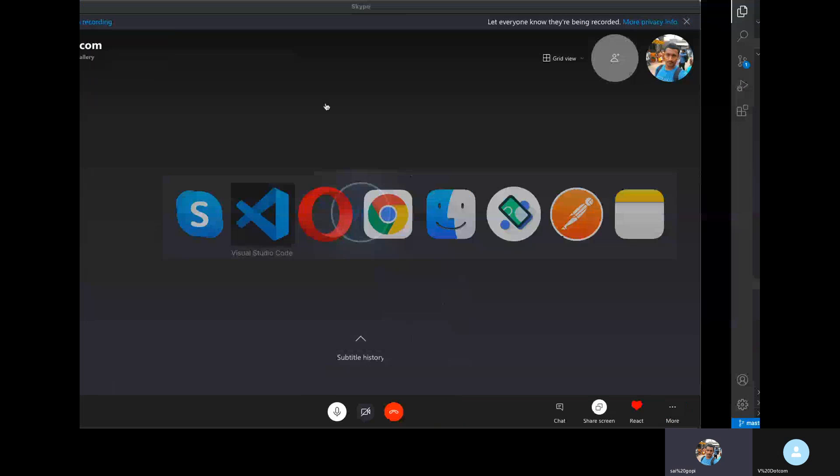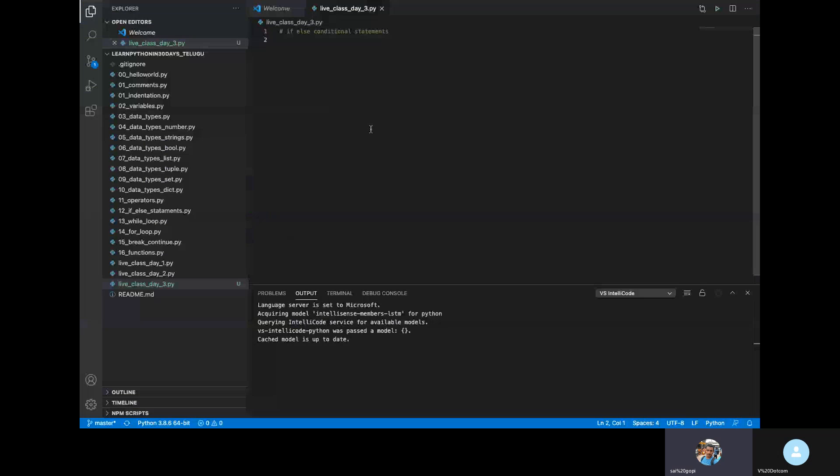Hi bro. In this video, we are going to learn about if/else statements in Python.